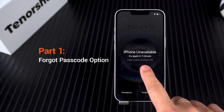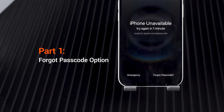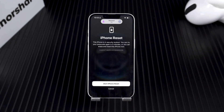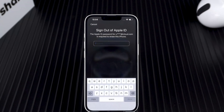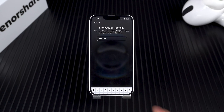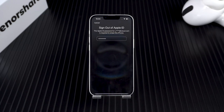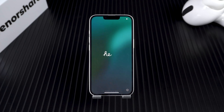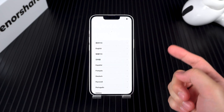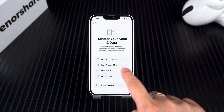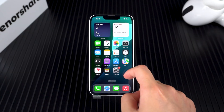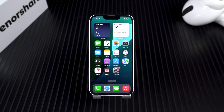On the iPhone unavailable screen, you will see the 'Forgot Passcode' option. With this option, you can reset your iPhone to remove the lock screen passcode. You will then need to enter your Apple account password. This will allow you to start removing the iPhone lock screen. Wait for the iPhone reset to complete, then set it up and restore your device data via iCloud.